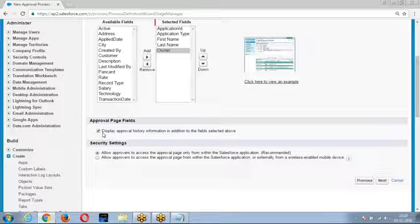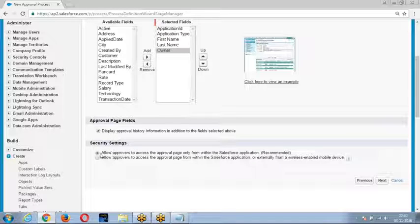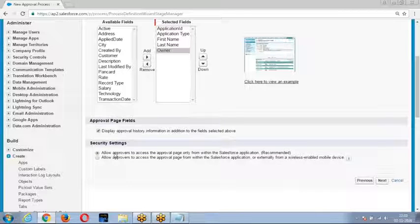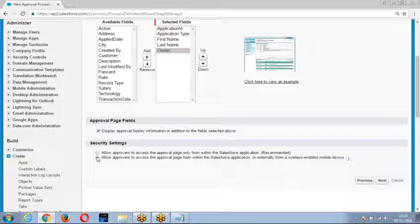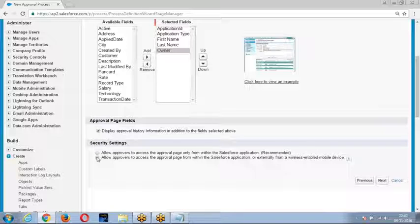Next, we have security settings. Security settings specify how an approver can approve the record. If you choose the first option, the approver can only approve or reject from the Salesforce account by logging in. If you choose the second option, the approver can approve or reject from Salesforce or from a wireless device — using Chatter, email, or the Salesforce mobile application.